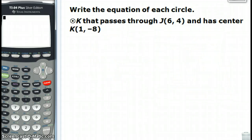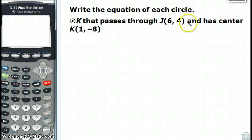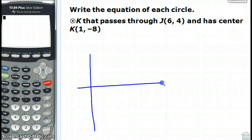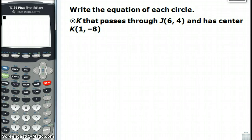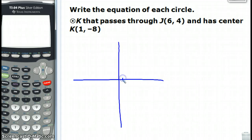Write the equation of each circle. Once again, it's circle K that passes through a given point and has a given center. So they give us the center and they give us the point it passes through. We're going to have to use the distance formula to measure the distance from the center over to J. Let's go ahead and draw this.